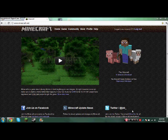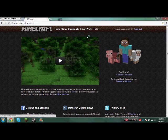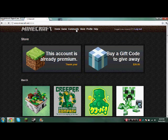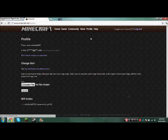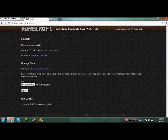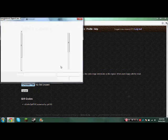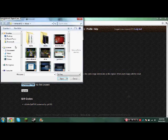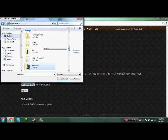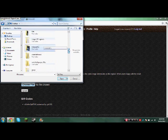And then you're gonna do choose file. I'm just gonna go to my desktop, and I'm just gonna go to place, so you choose a skin you want. Let's take this one, and then you do open.